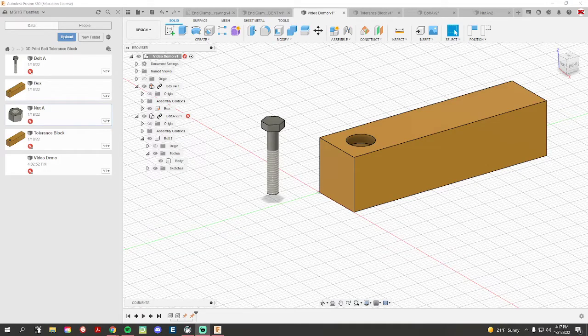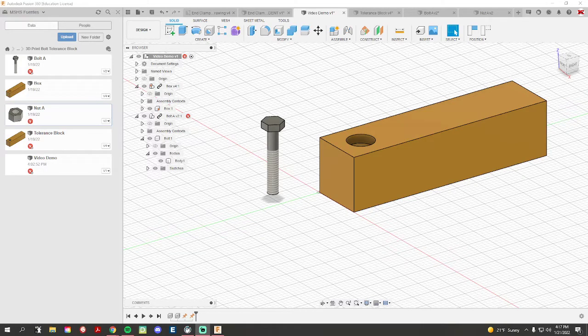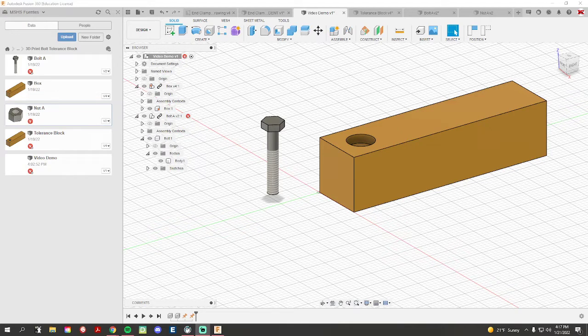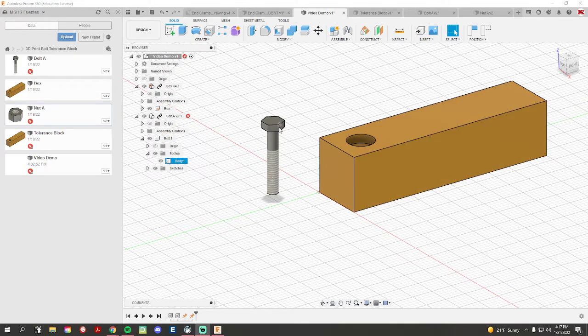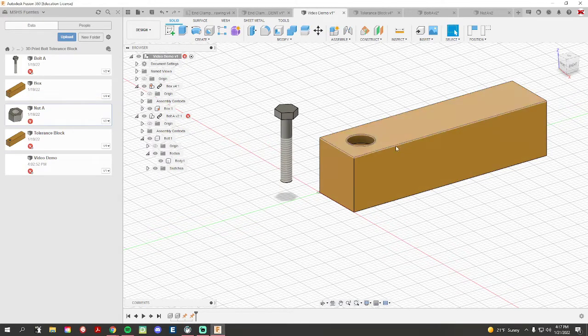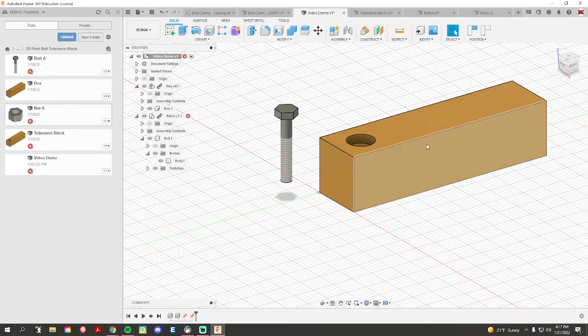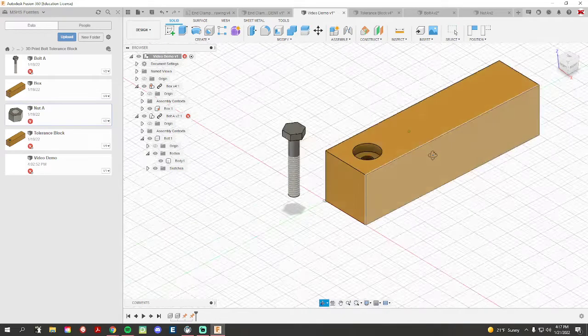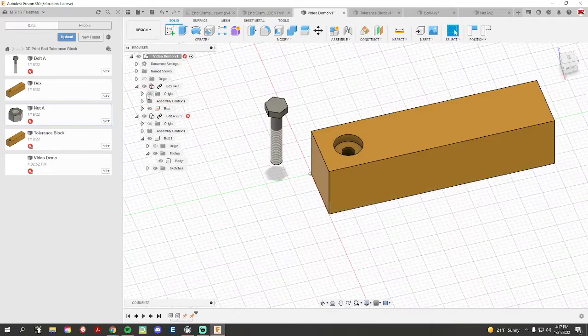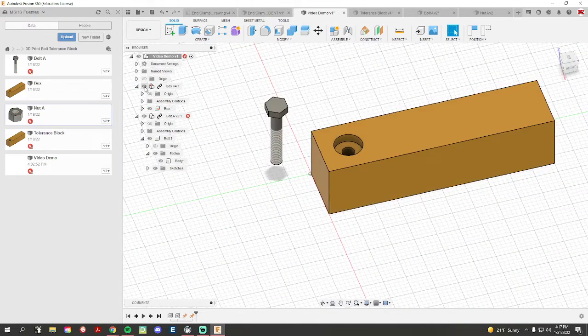Hi everyone, welcome back. In this short video I want to go over the three joint motions. Now if I want to join this bolt to my block here, I already have it grounded by my push pin on my component right here.